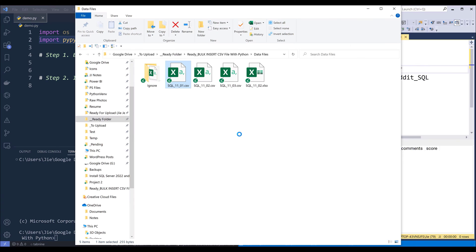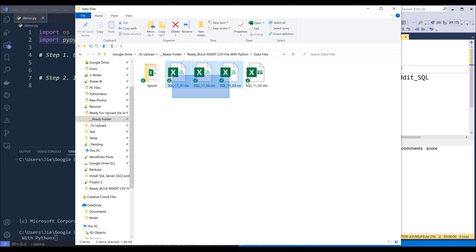And the script is going to iterate every single file in this data files folder, then it's going to upload these three CSV files to my SQL server database.